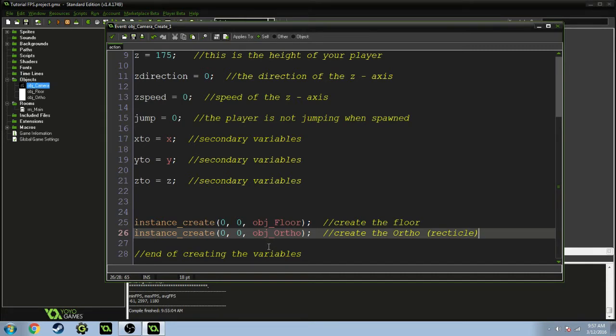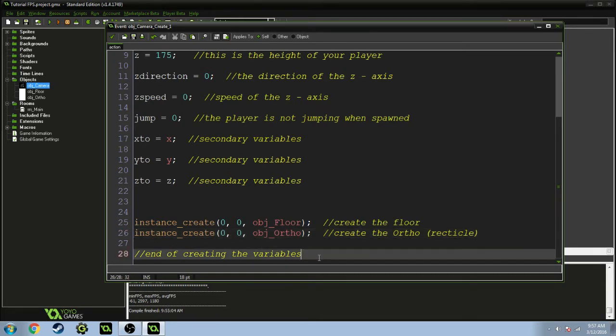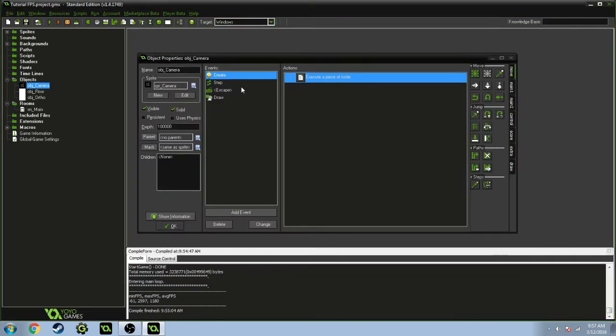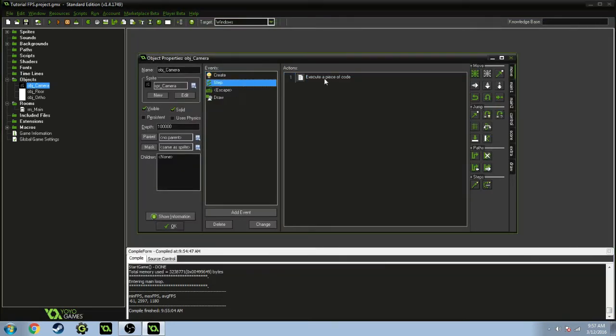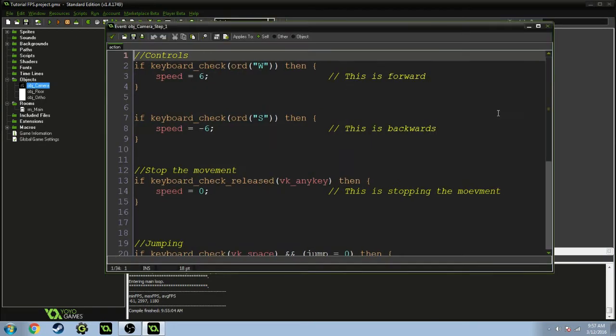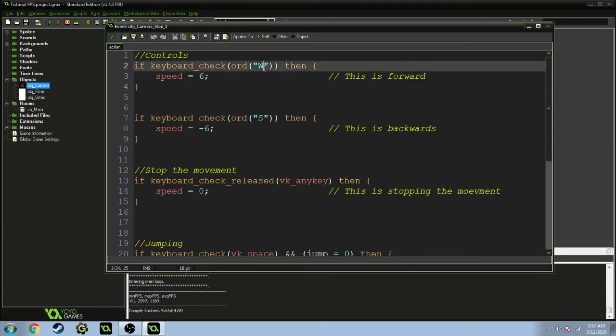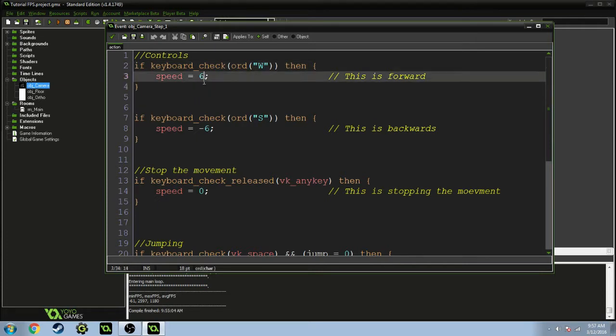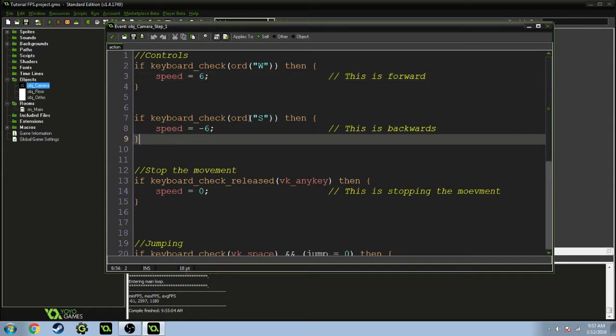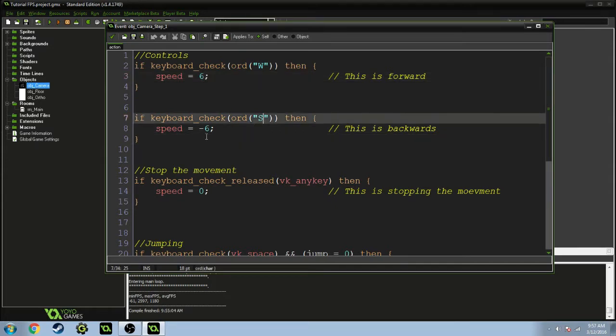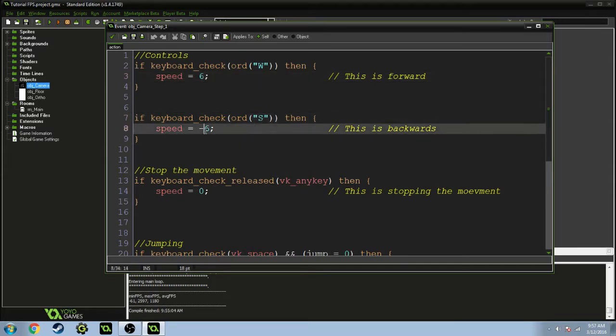Let's go to the step. This is basically forward control. If you press W, the speed is going to equal 6 forward. If you press S, the speed is going to equal negative 6, which is basically going backwards.